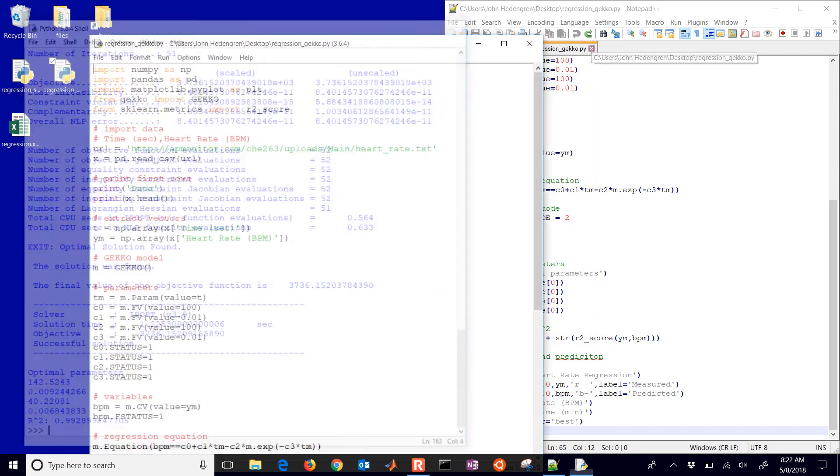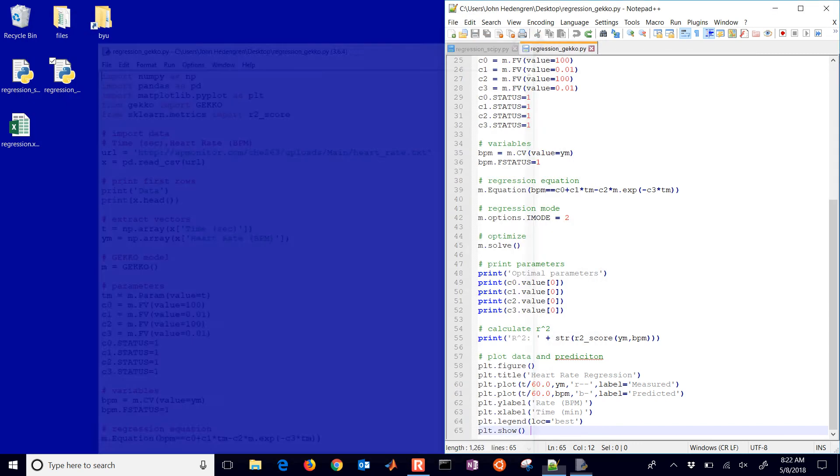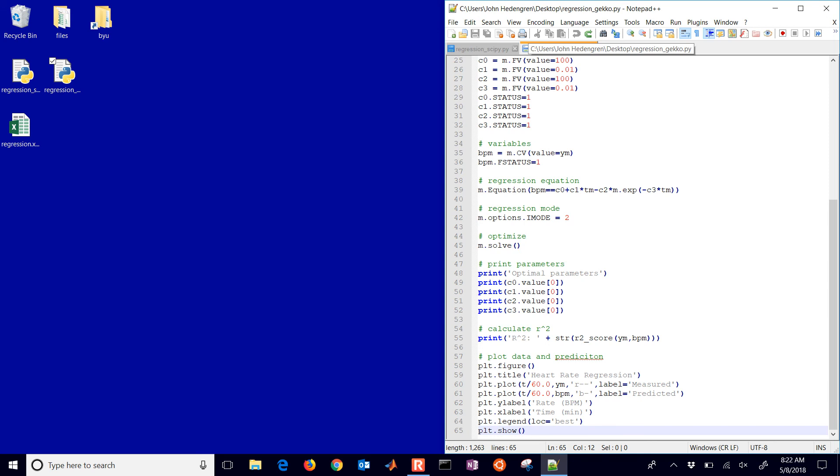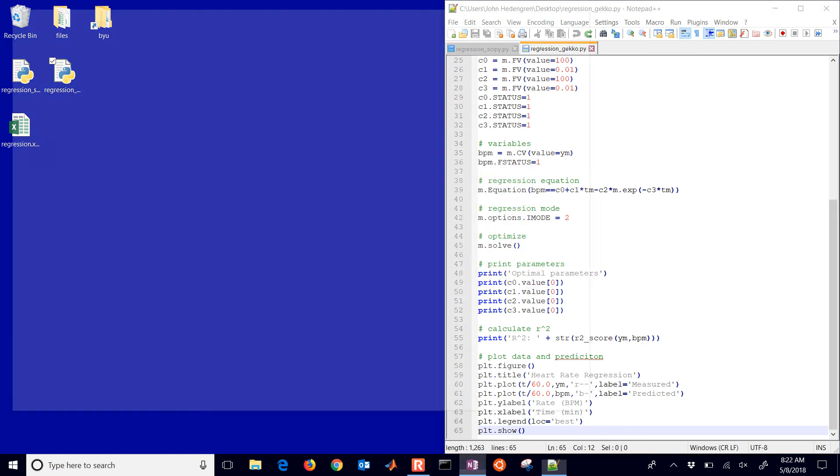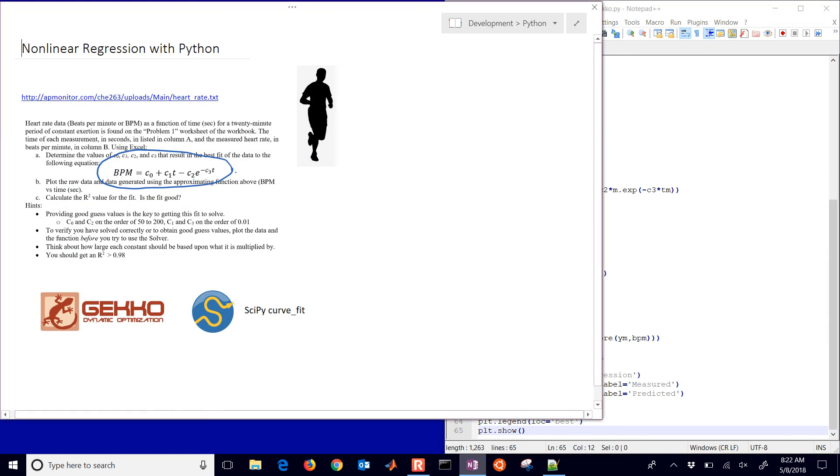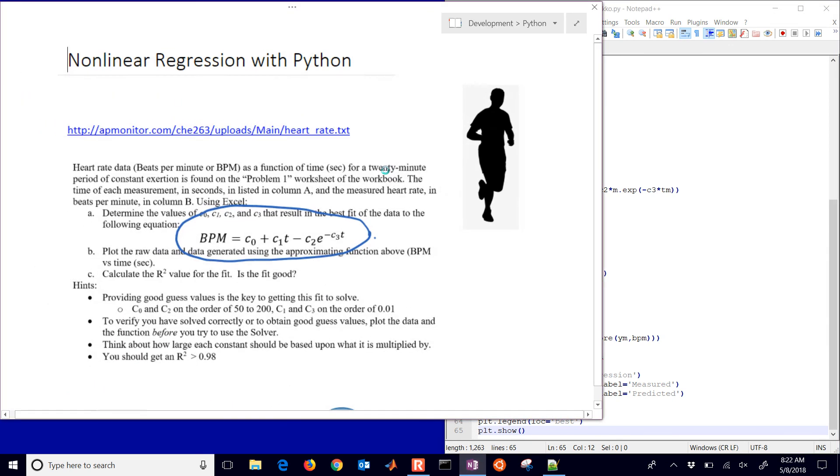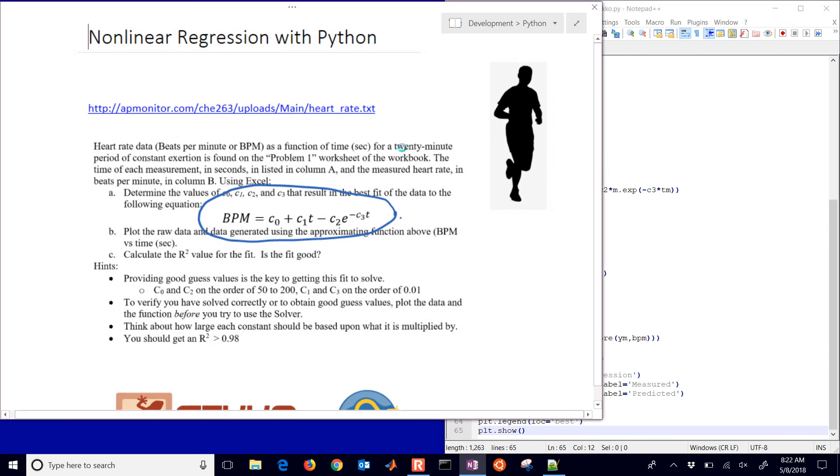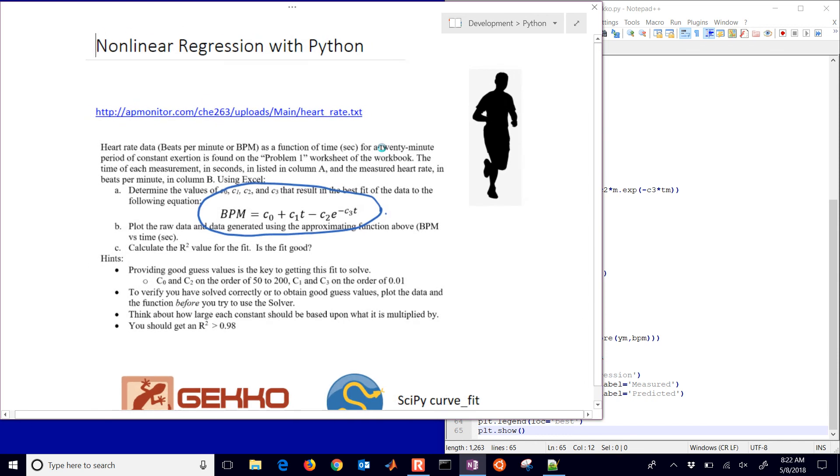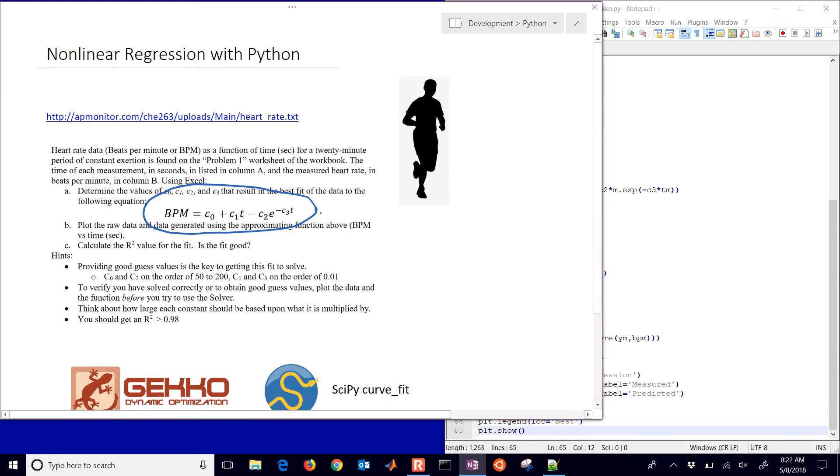Okay, so I hope this helps. These are two examples of doing a nonlinear regression in Python and also how it compares to Excel. And we calculated the unknown parameters and then we used a solver to solve those optimal parameters and we calculated an R squared value.